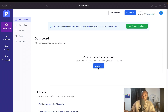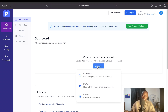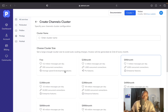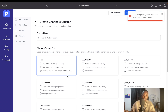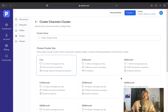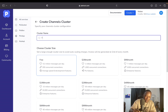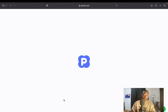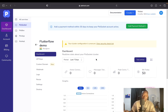Now that everything has been configured and fully set up, it's time to create my WebSocket service. To create it, all I have to do is click on Create. I have multiple options — I'm going to create a PiSocket. I'll click on PiSocket, select the free tier, and choose the Bangalore, India region. I'll enter the name of my cluster, which is going to be 'FlutterFlowDemo,' then click Create. The cluster is now done creating.